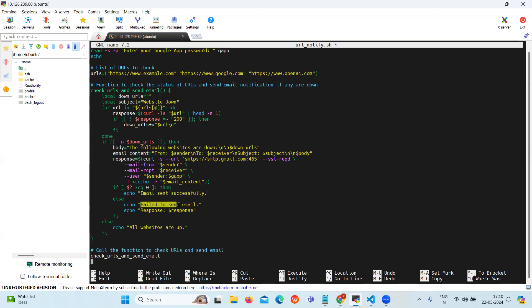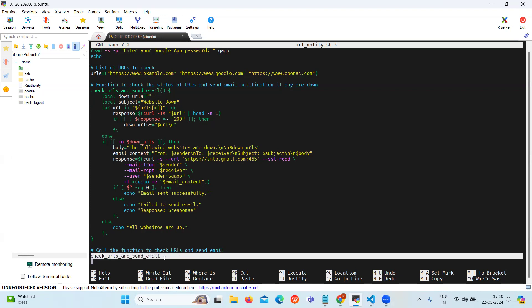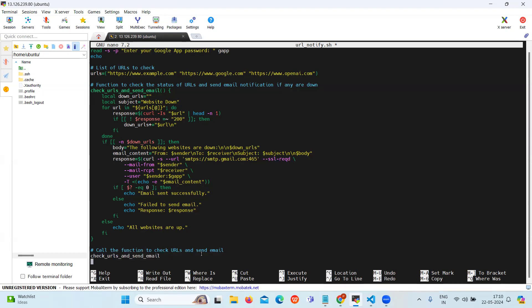Lastly the script calls the check URLs and send email function to initiate the process of checking URL status and sending email notifications. So let's save this file.